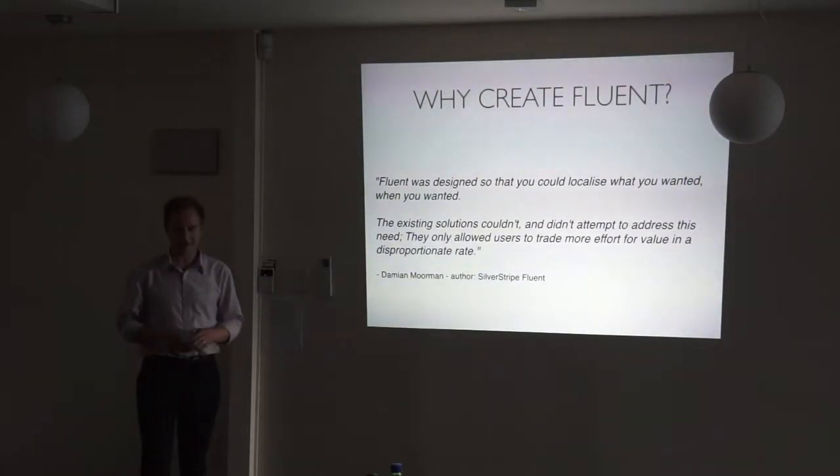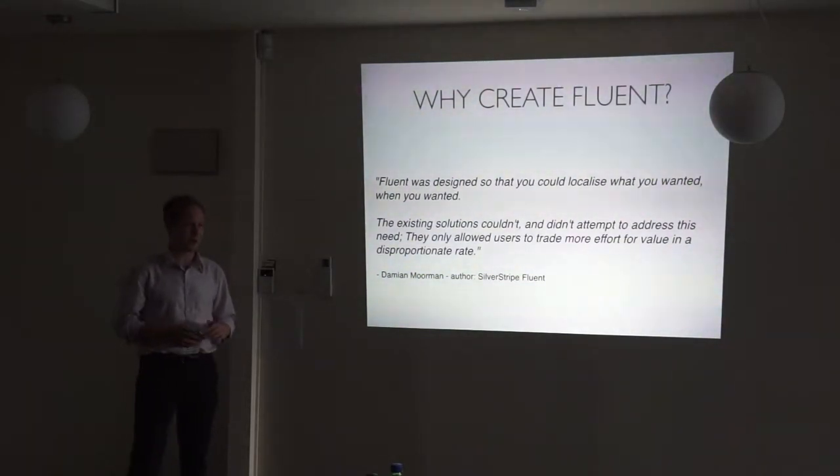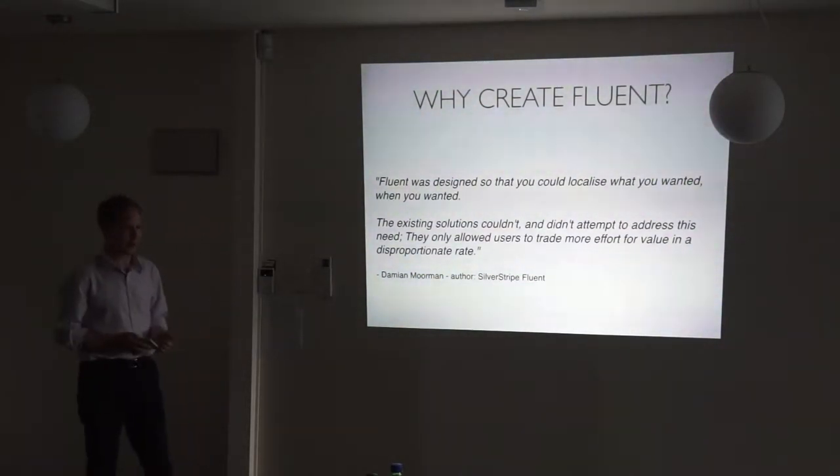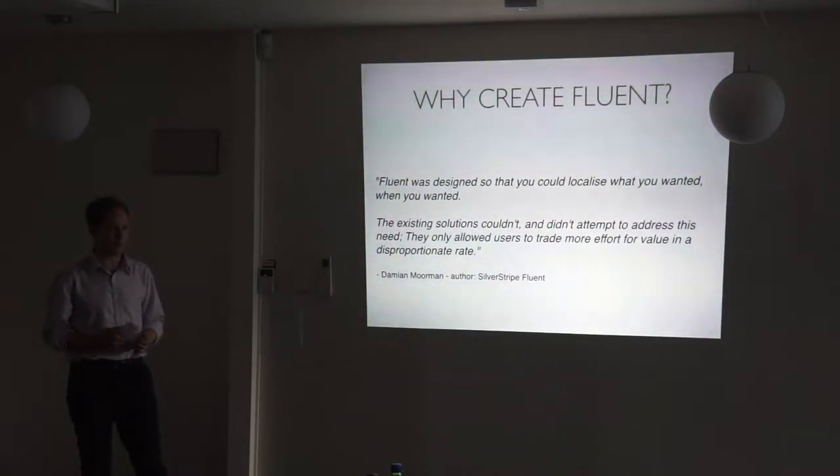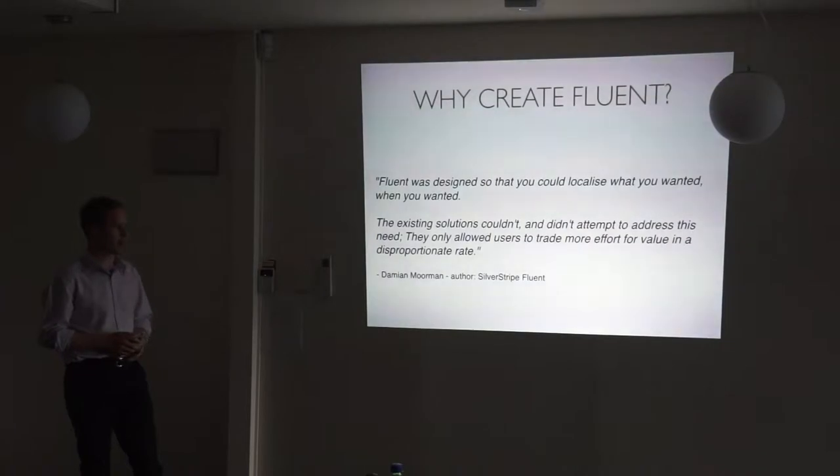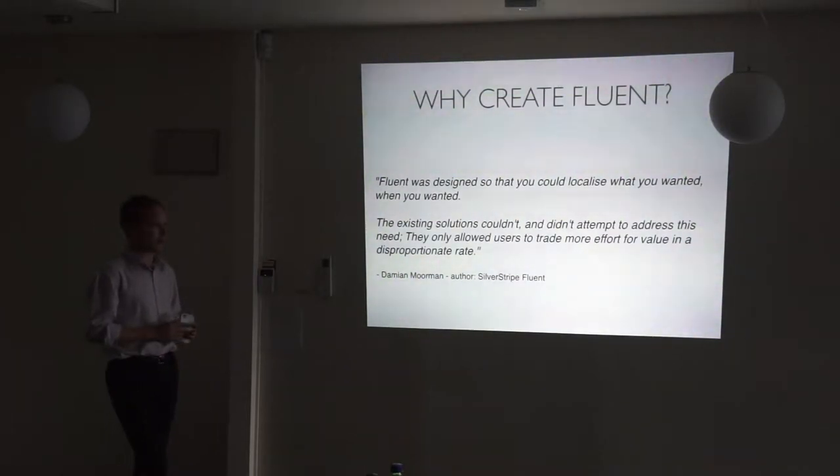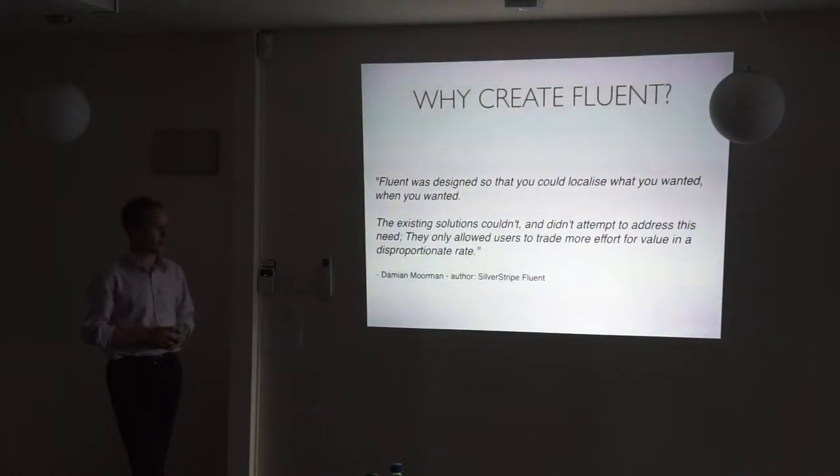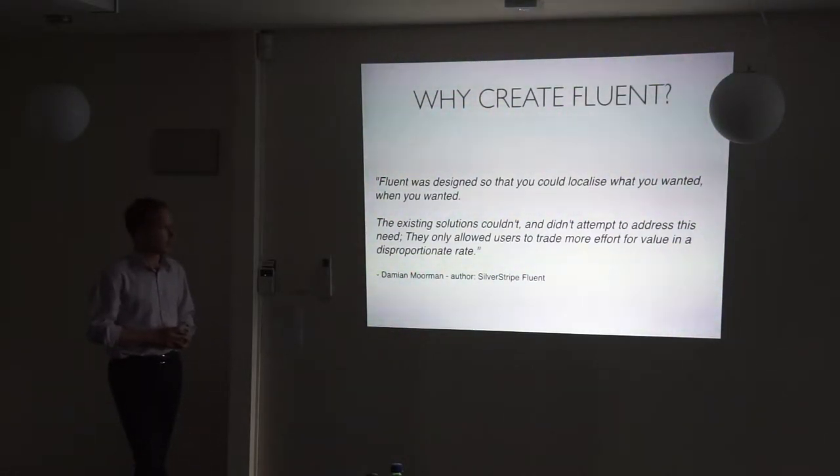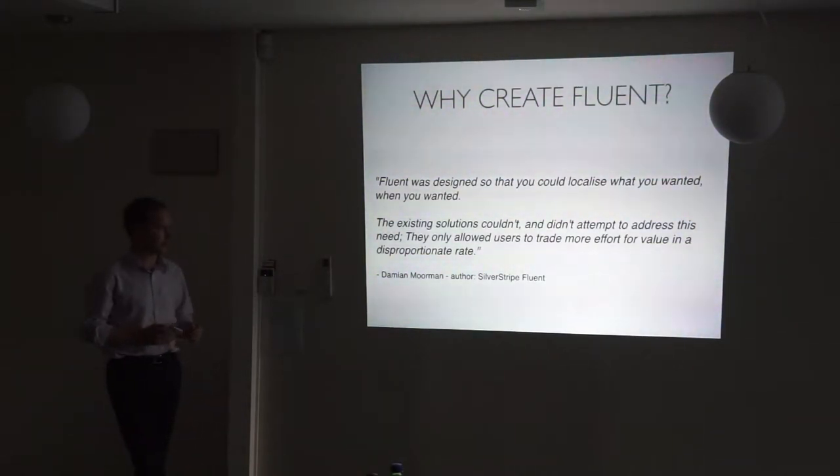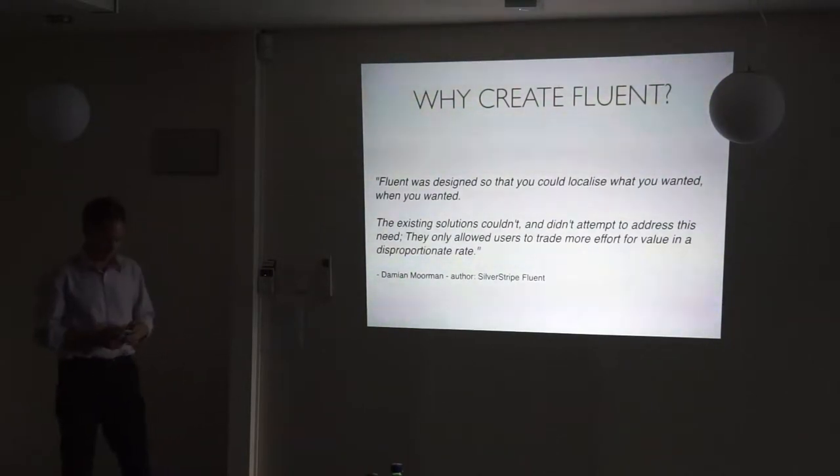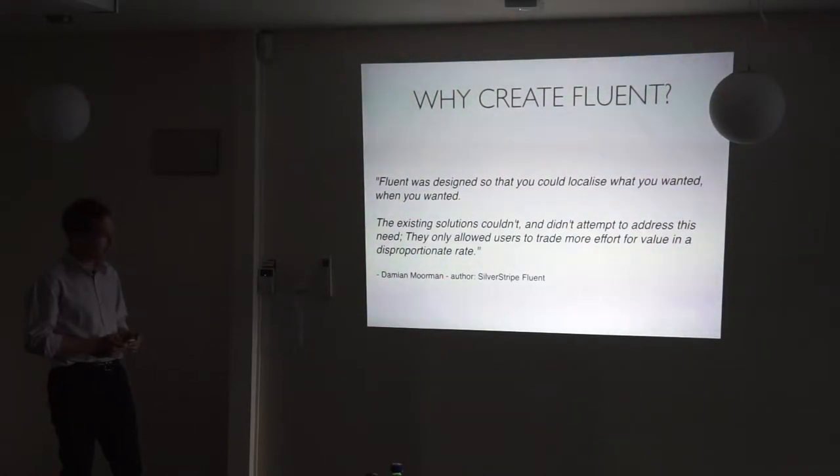I think what he's getting at there is that, depending on what you want to achieve, as Matthew said, what he's doing works well for his use case. For us at Katmandu, we didn't want that. We wanted one site tree. We wanted to be able to change certain parts of it when we needed to, without duplicating things, if we could avoid it. And try and keep it as simple as possible, in terms of the user interface. That's my rough translation of what he said there.